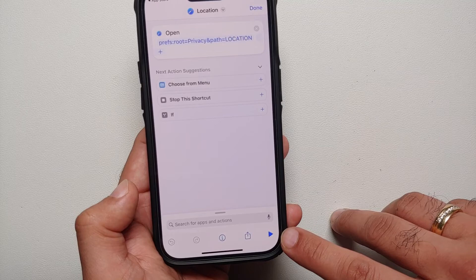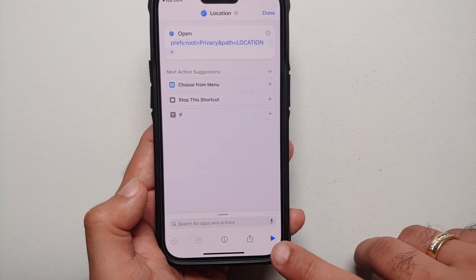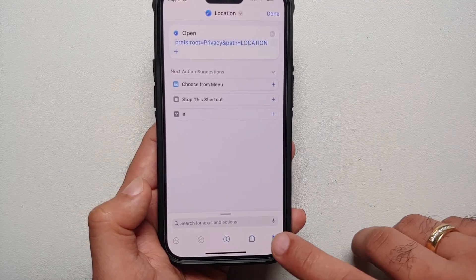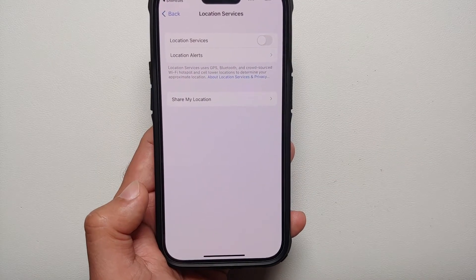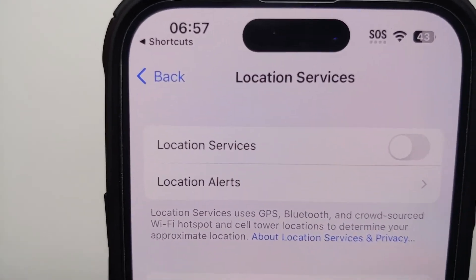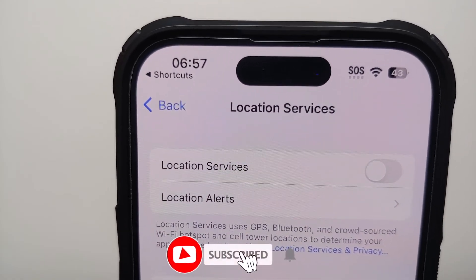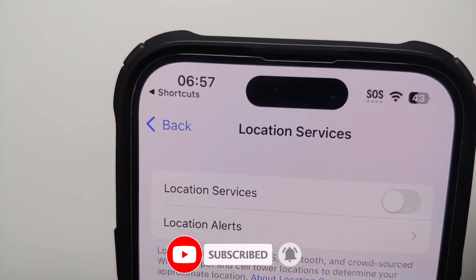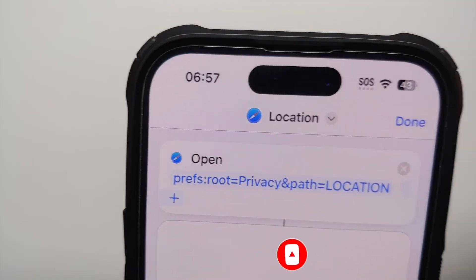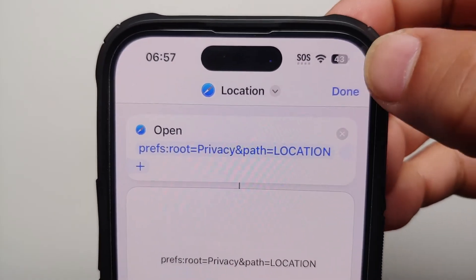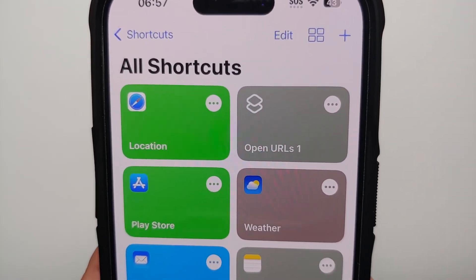Once renamed to Location, you can tap Done in the top right — but before that, you can test it out. Press the play button at the bottom right and it should take you to the Location Services page. Bam — there it is! Now tap Shortcuts in the top left and select Done.